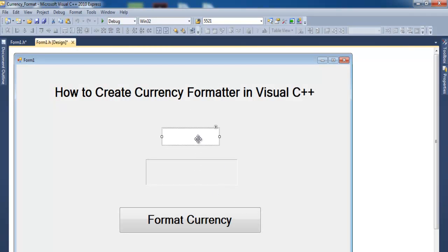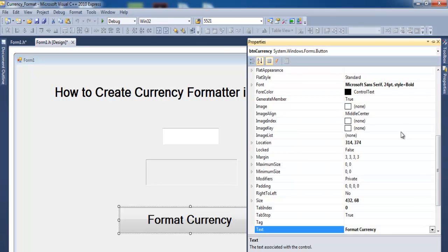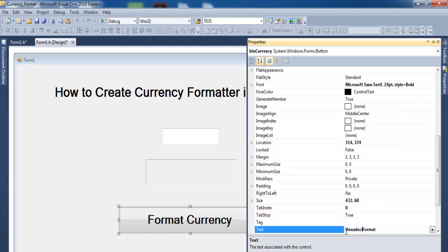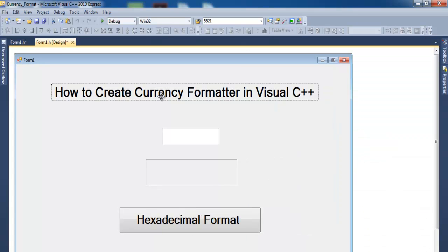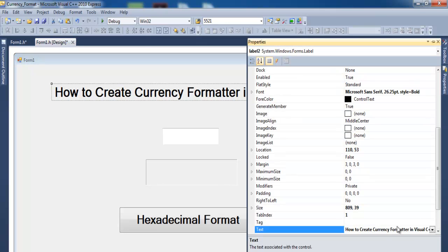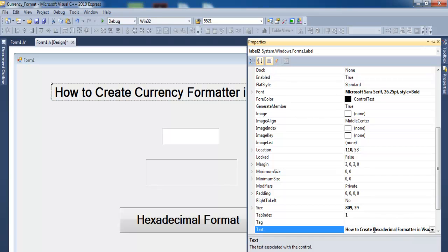So let's just format the whole interface. Let's change this one to 'Hexadecimal Format' and this one to 'How to Create Hexadecimal Notation' or whatever - let's change that to 'Hexadecimal Format in Visual C++'.